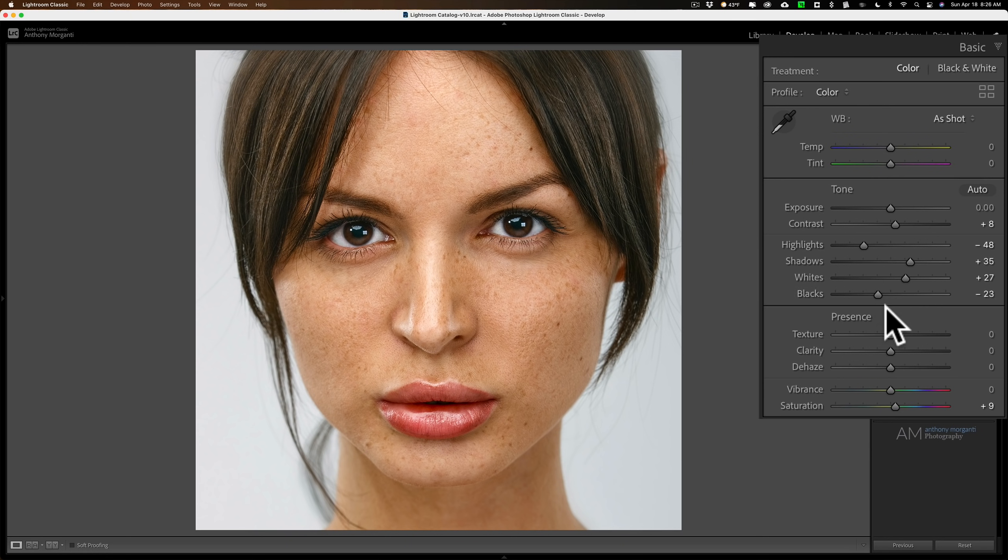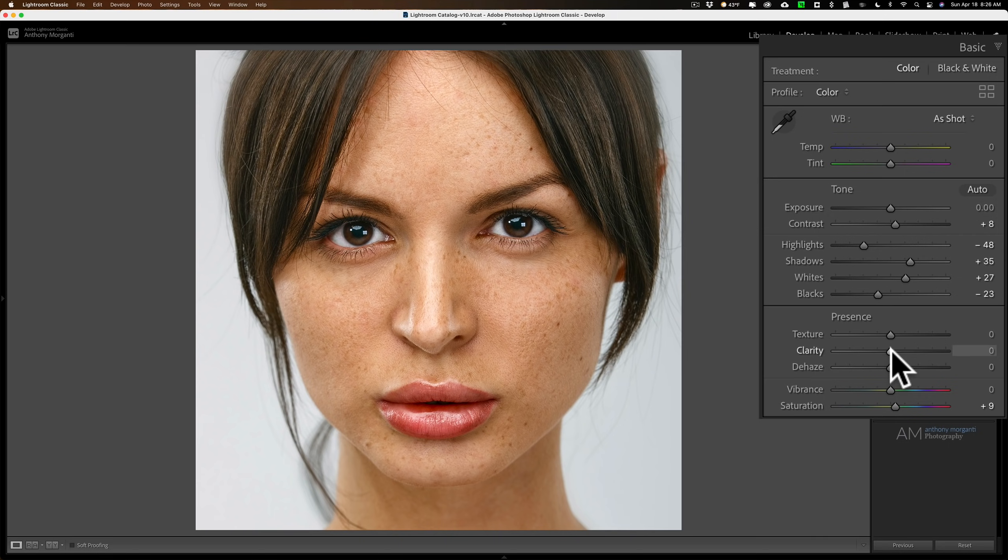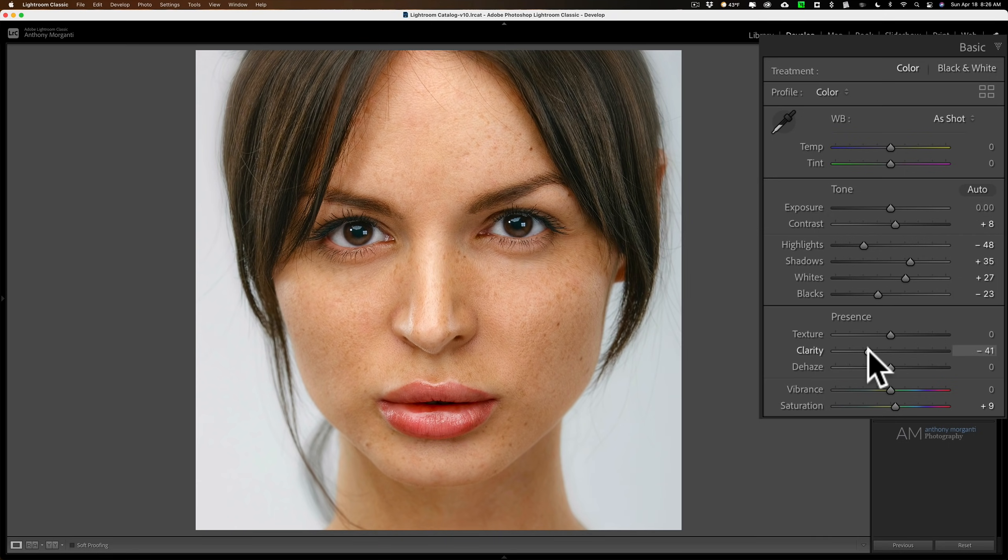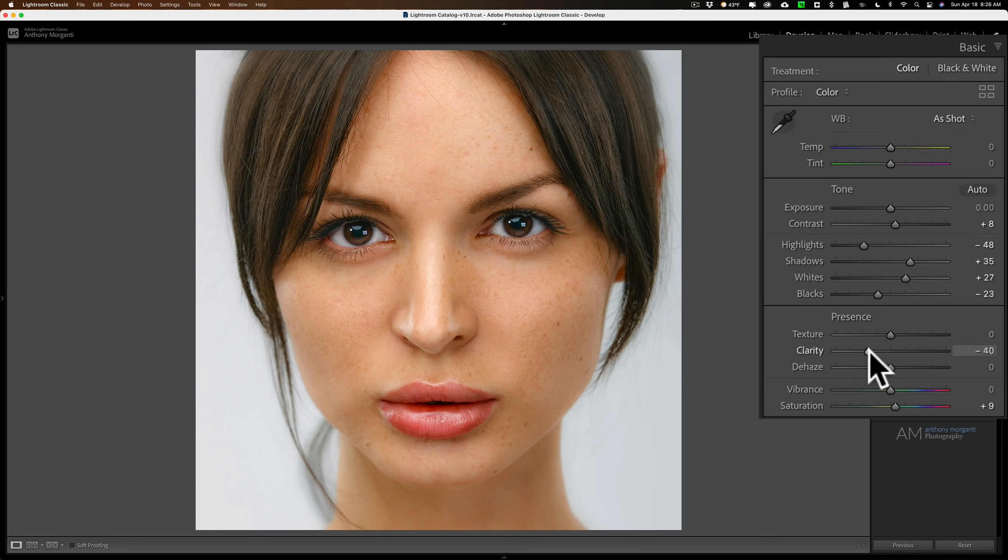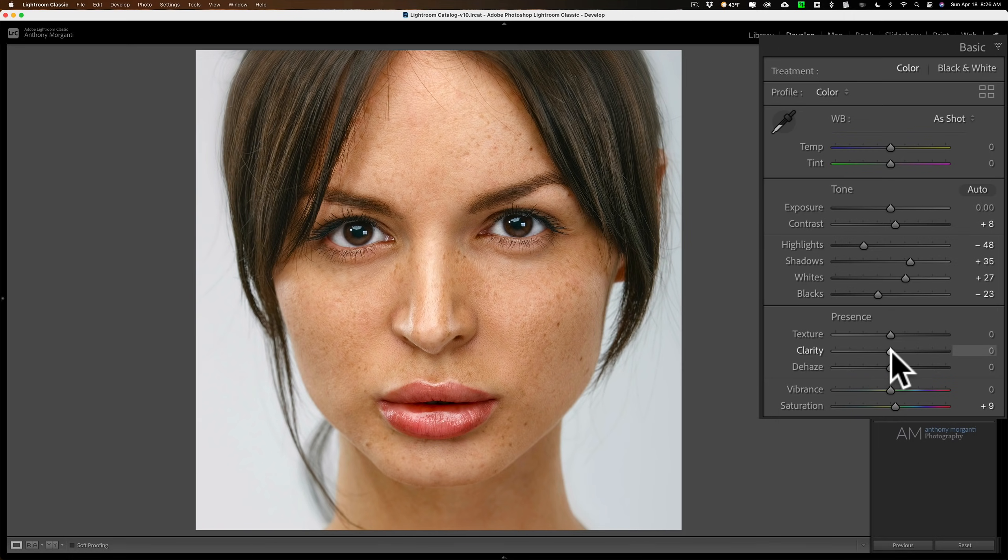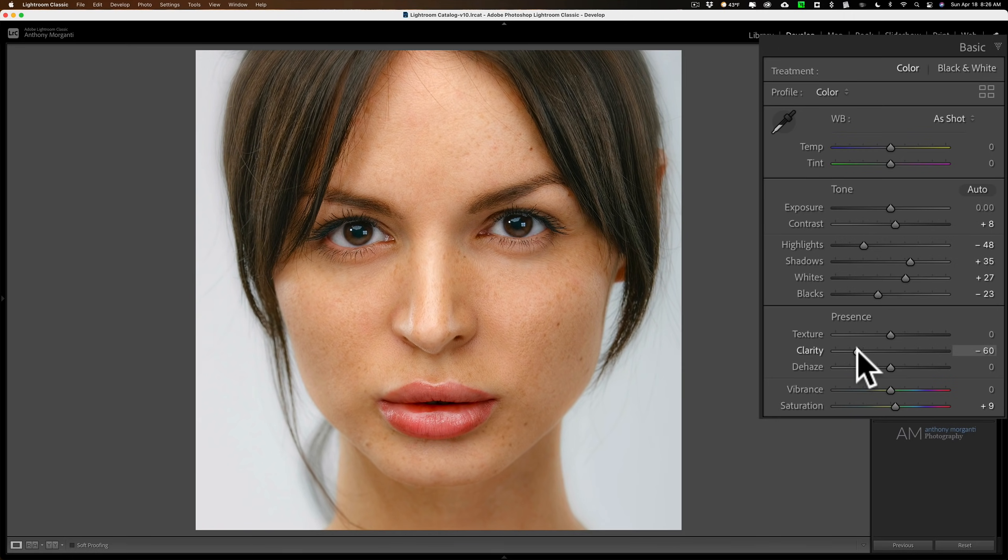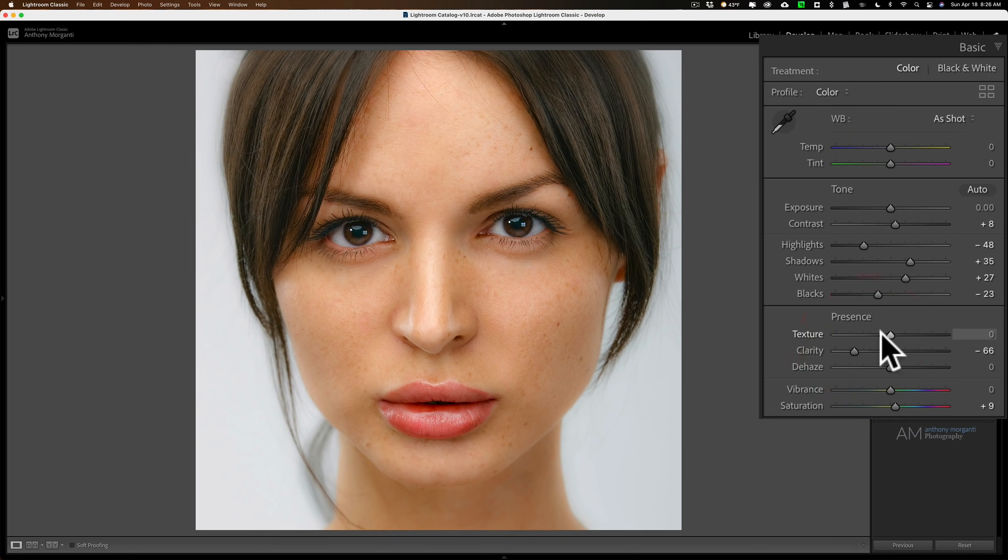Then go to clarity first and really just move clarity to the left. When you do that, you'll kind of blur out some of the micro contrast of the image, and this really is the Orton effect. You can see how when it's at zero and then as I move it to the left, we're just kind of giving it this dreamy look.